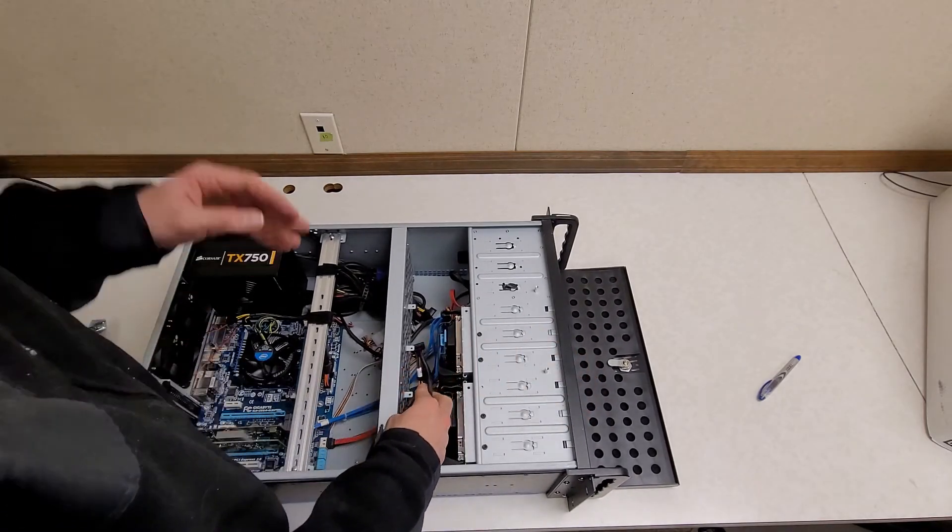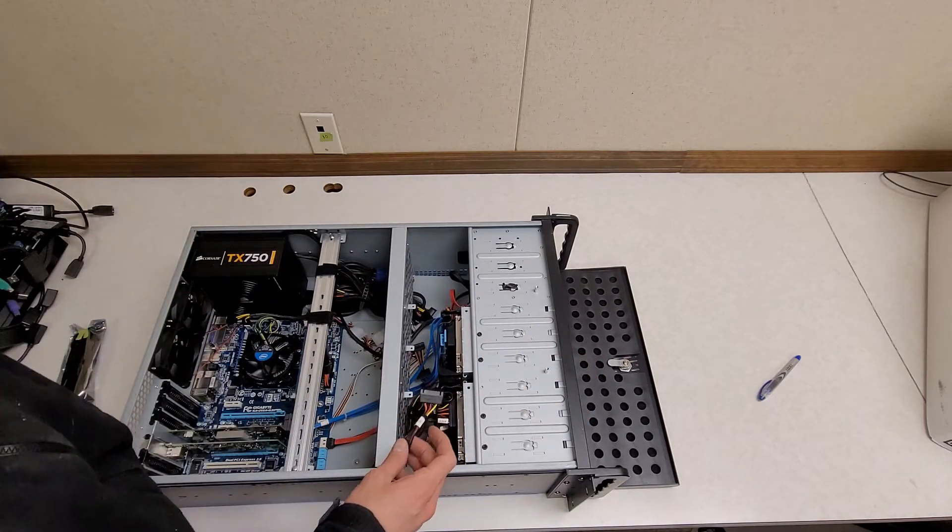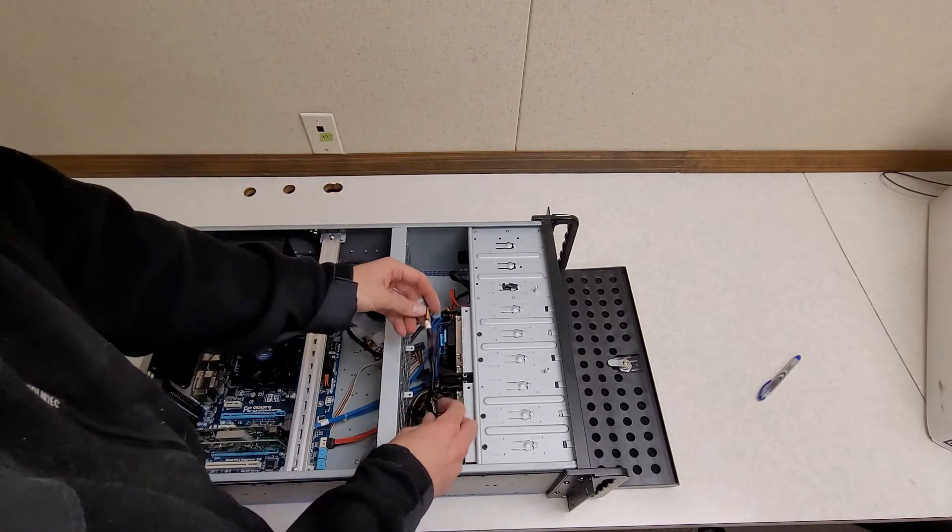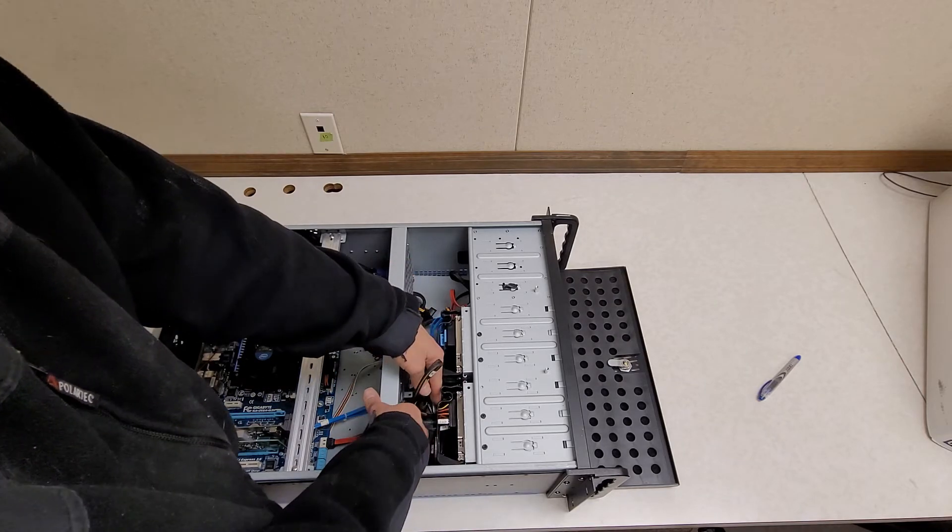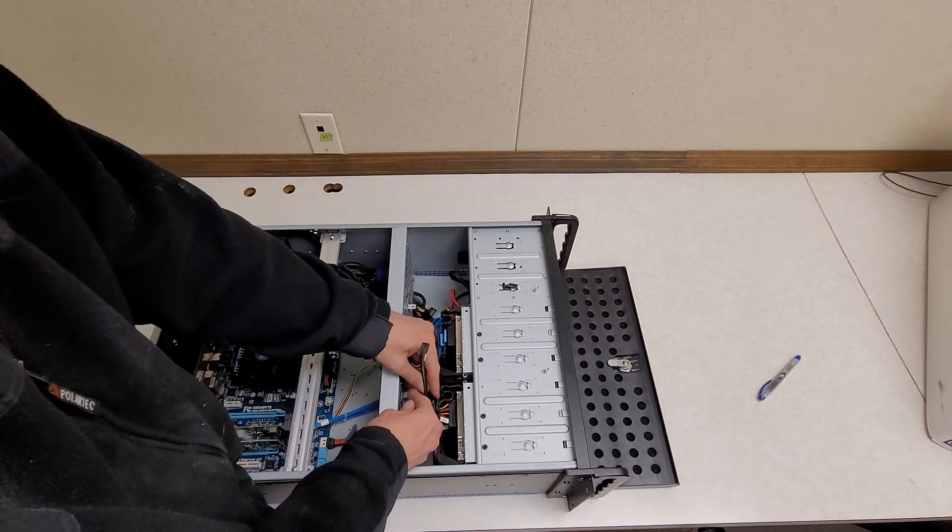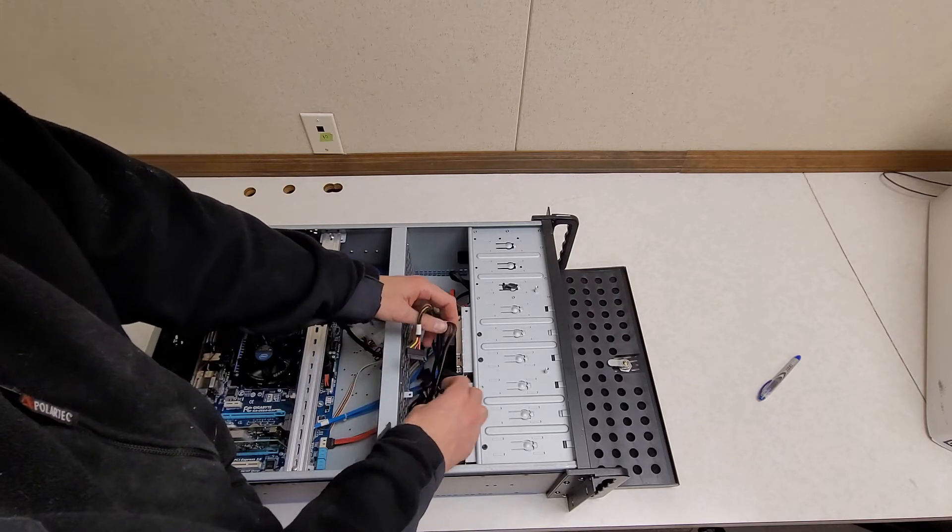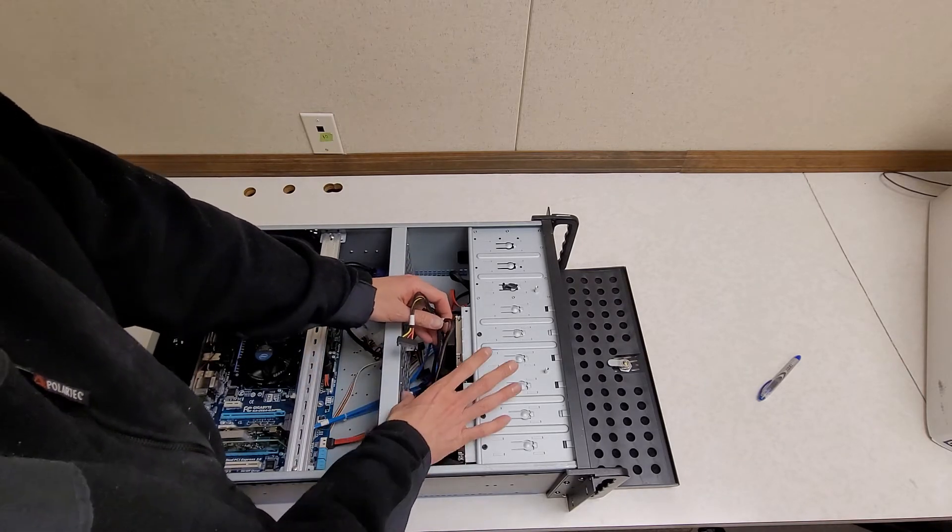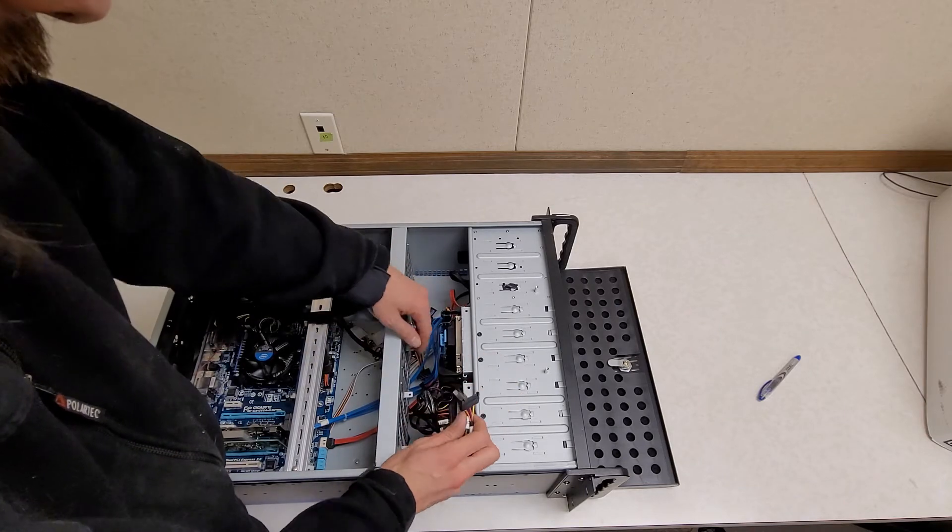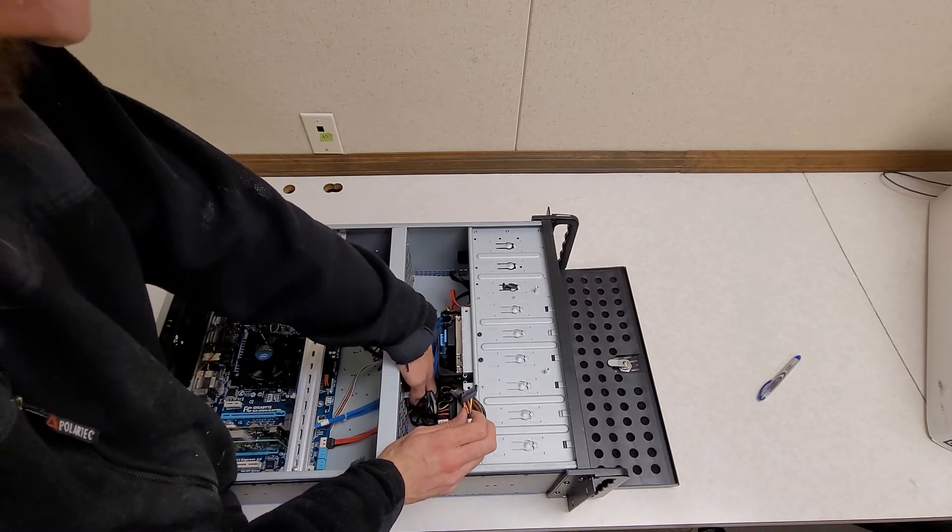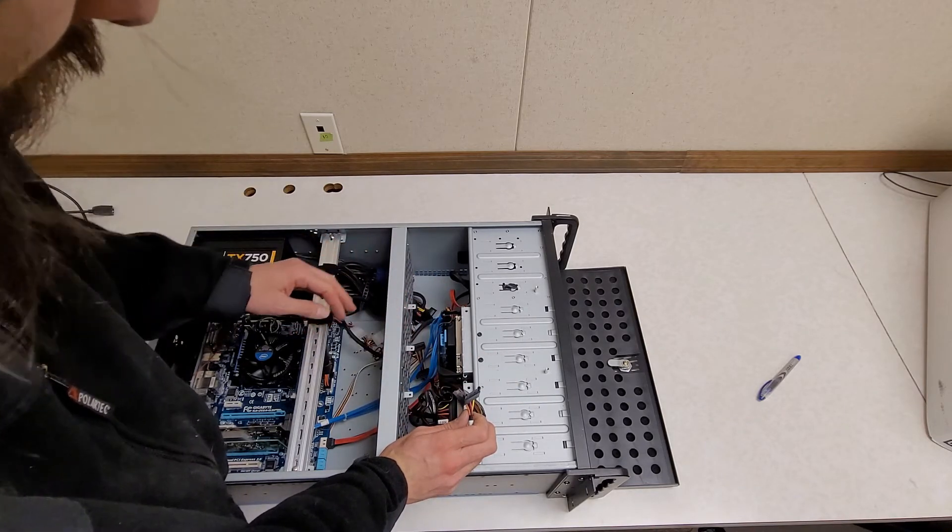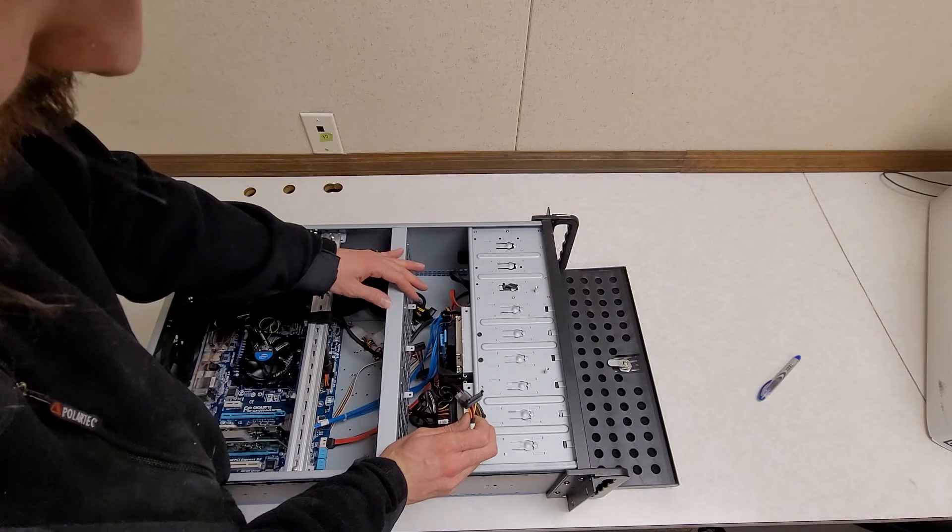I don't really like Seagate drives personally, but when I originally built this, it's just, that's what I had a bunch of matching drives of. And I was under the impression that's what you were supposed to do is use matching drives.